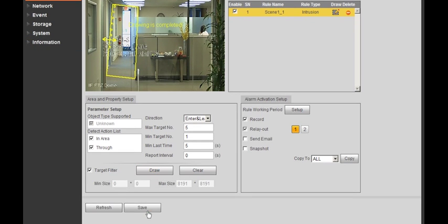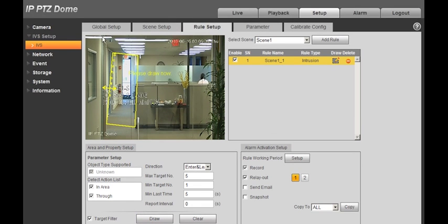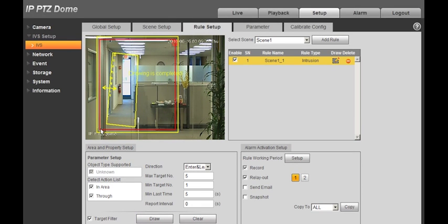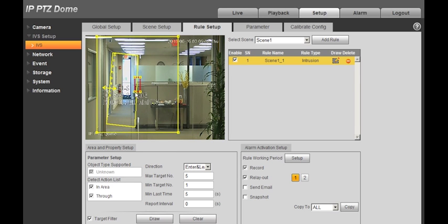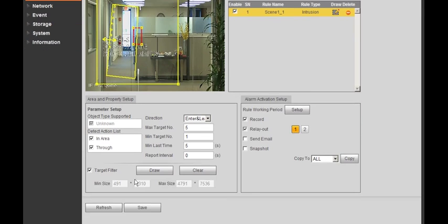Select Target Filter and Draw, and create your Target Filter, and Save.